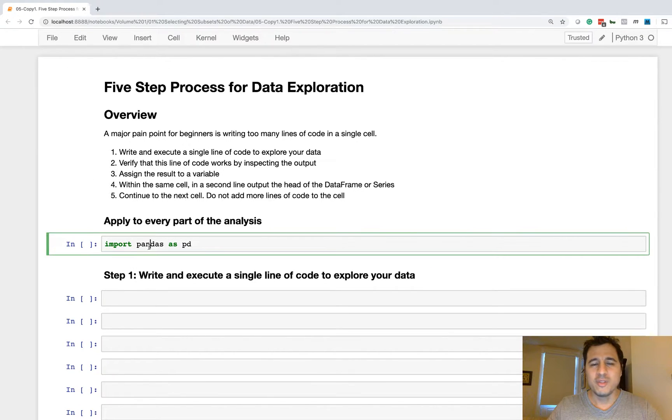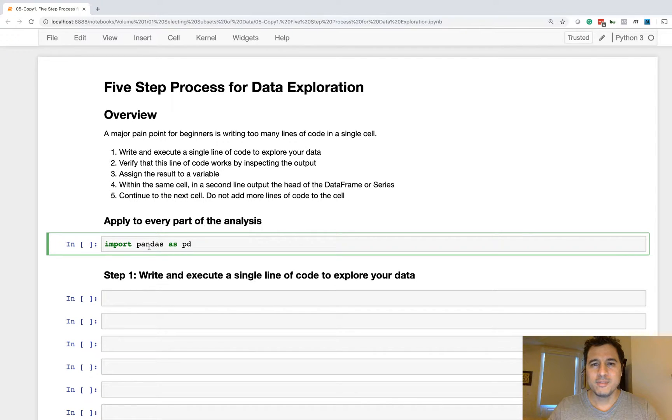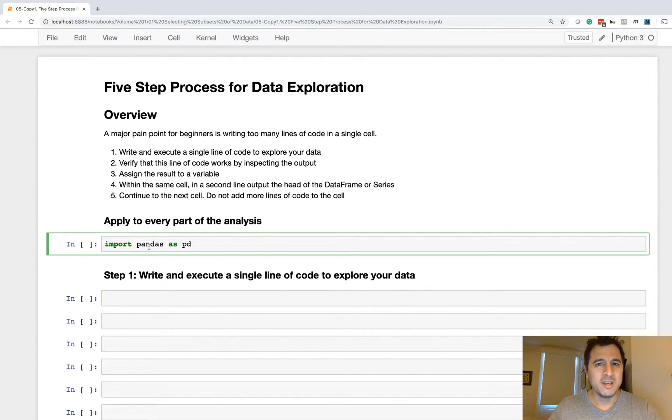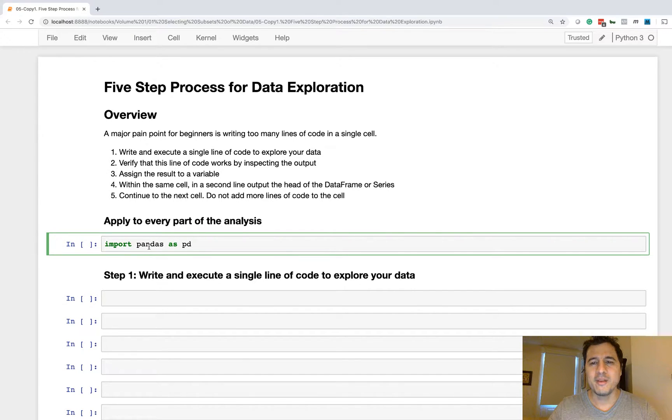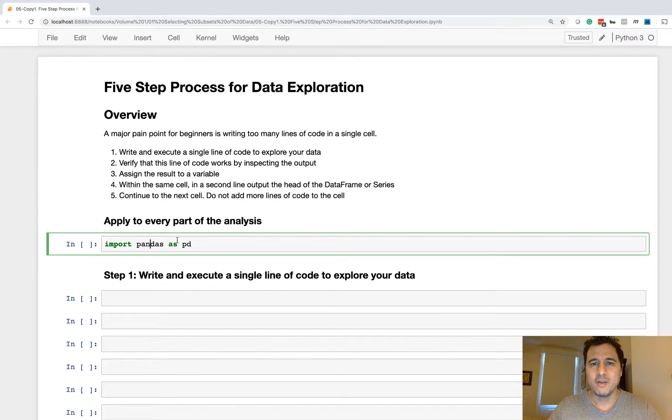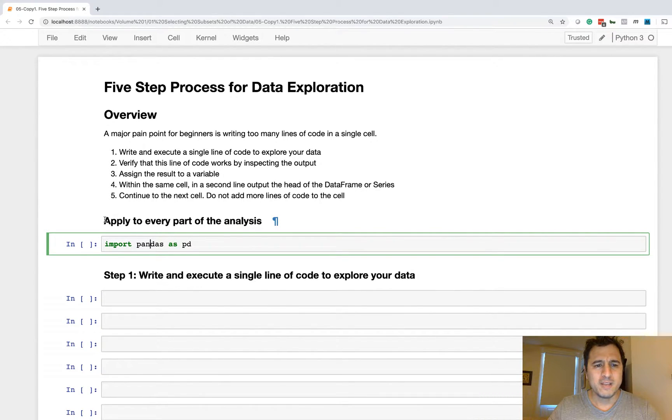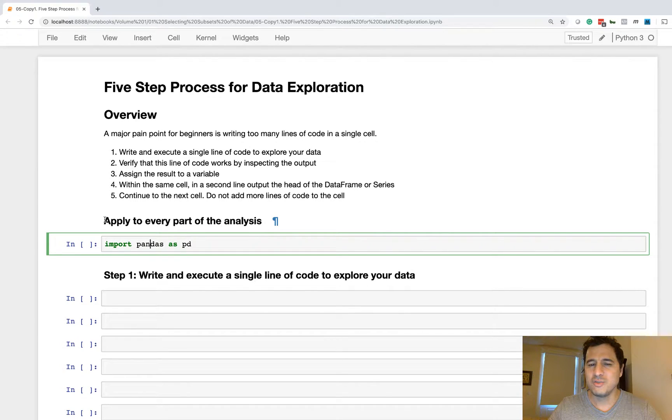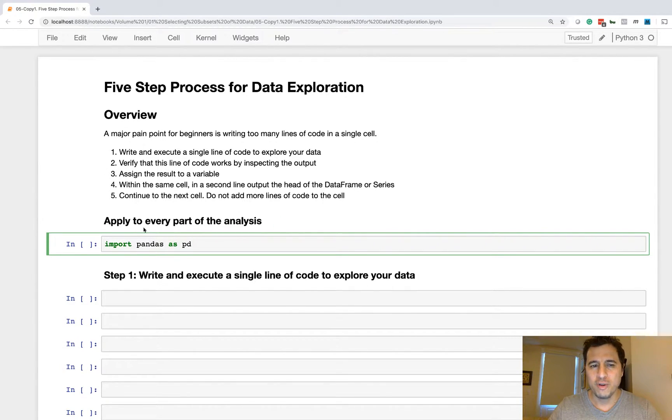So this is actually something that I follow myself. It helps maintain my own sanity, helps keep my notebooks clean and helps me understand and error check and verify results. So yes, I do in fact apply this to every part of the analysis and I suggest you do something similar or at least build your own workflow.